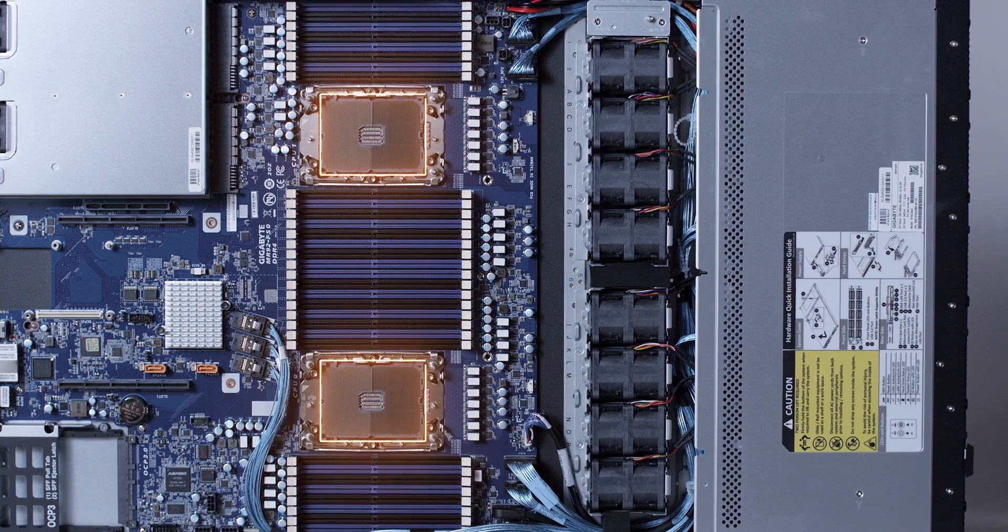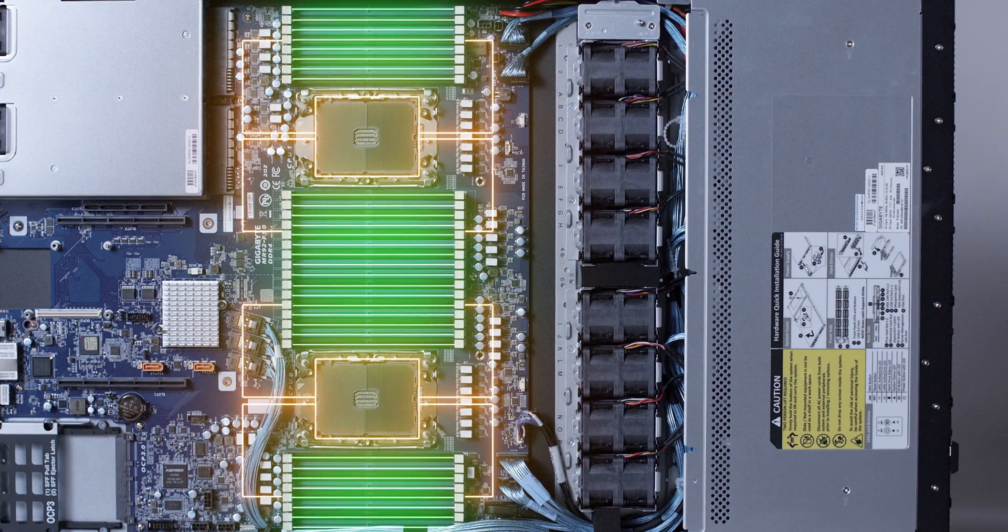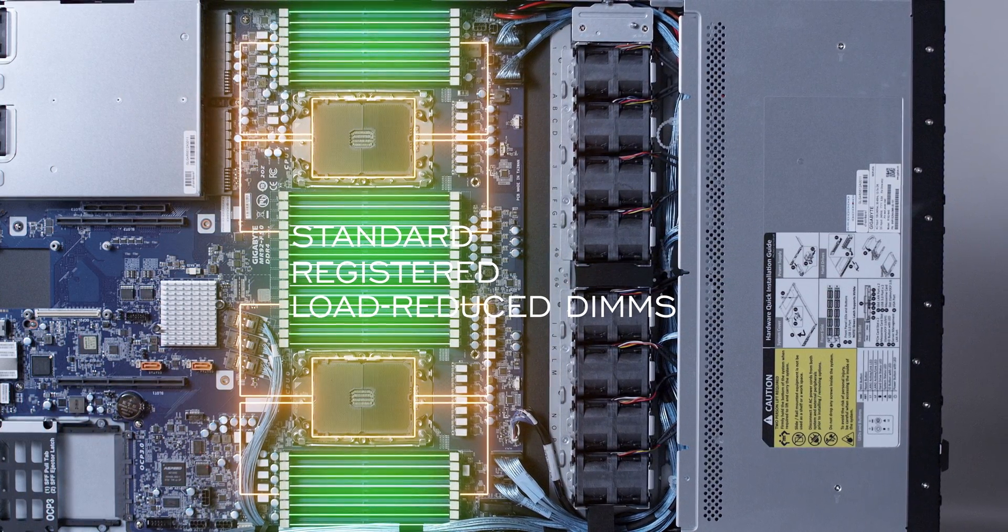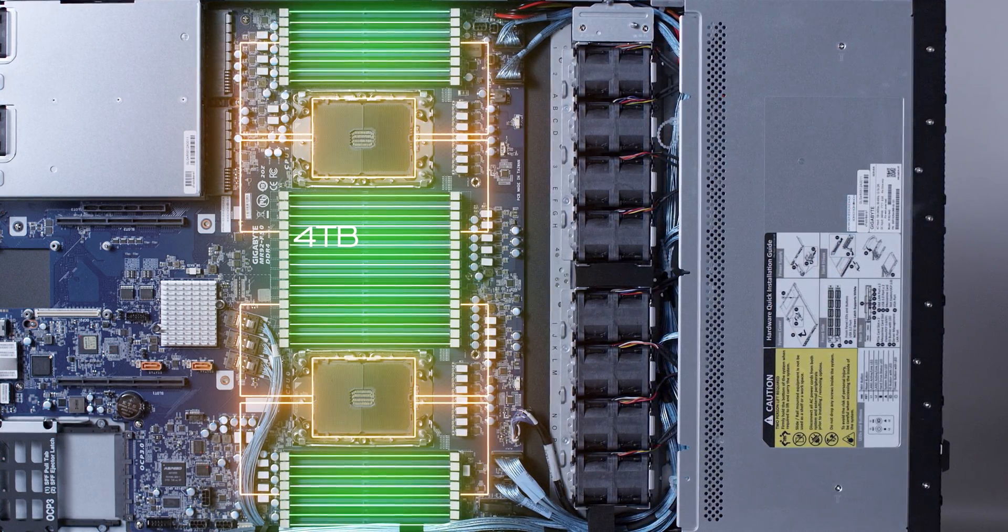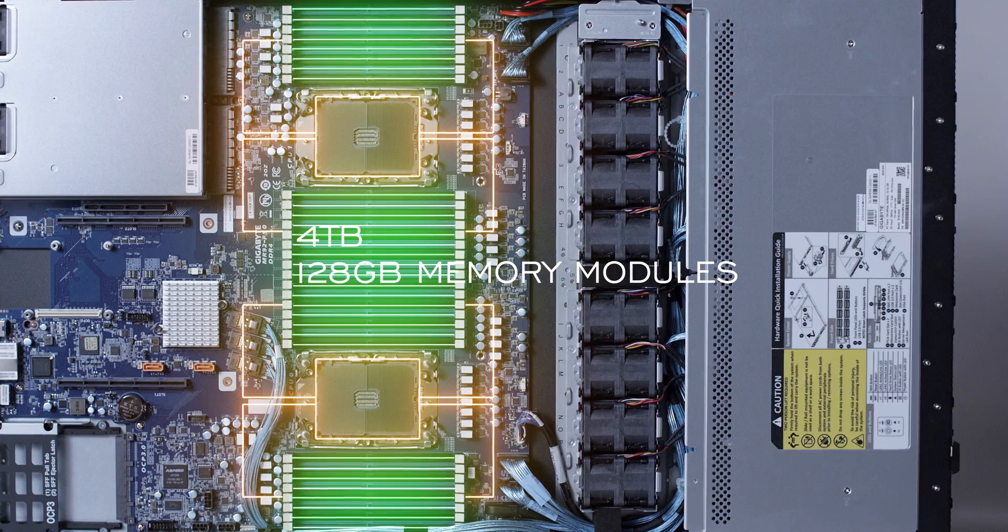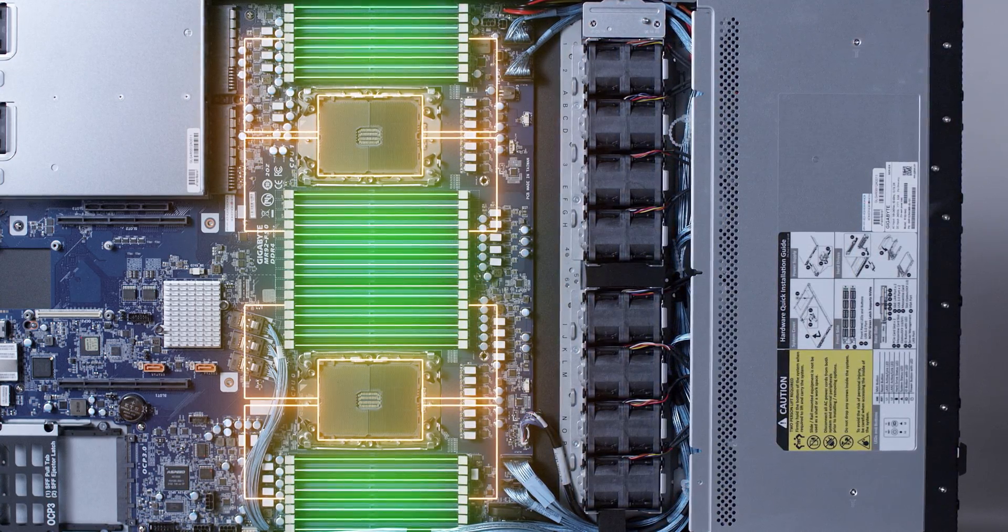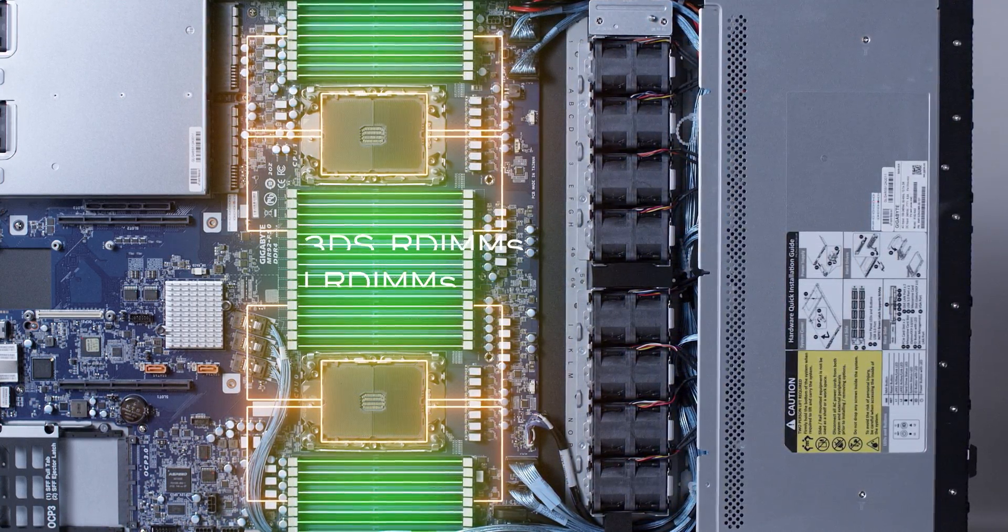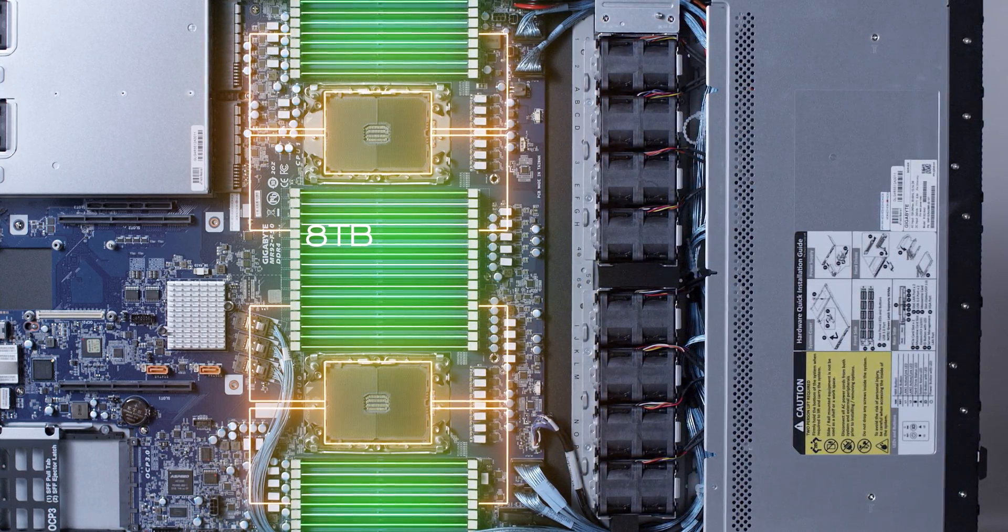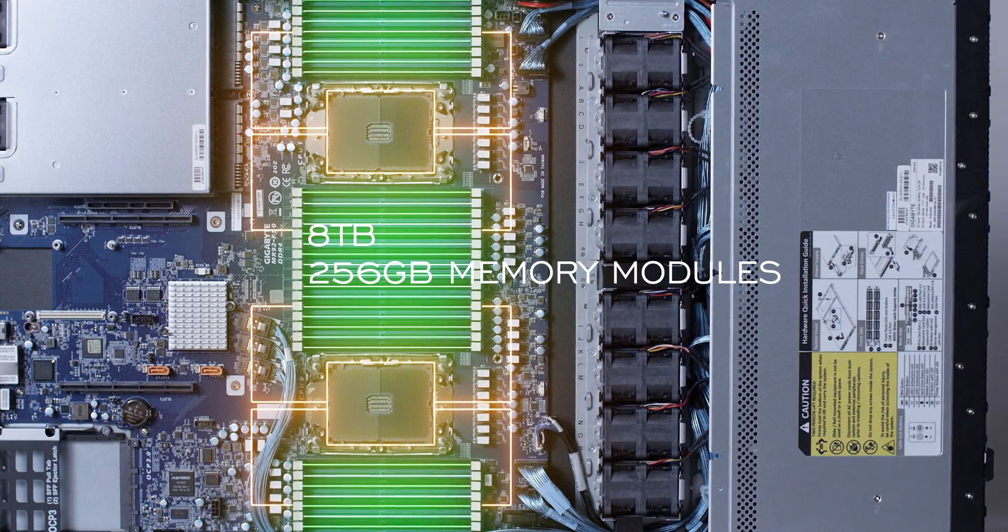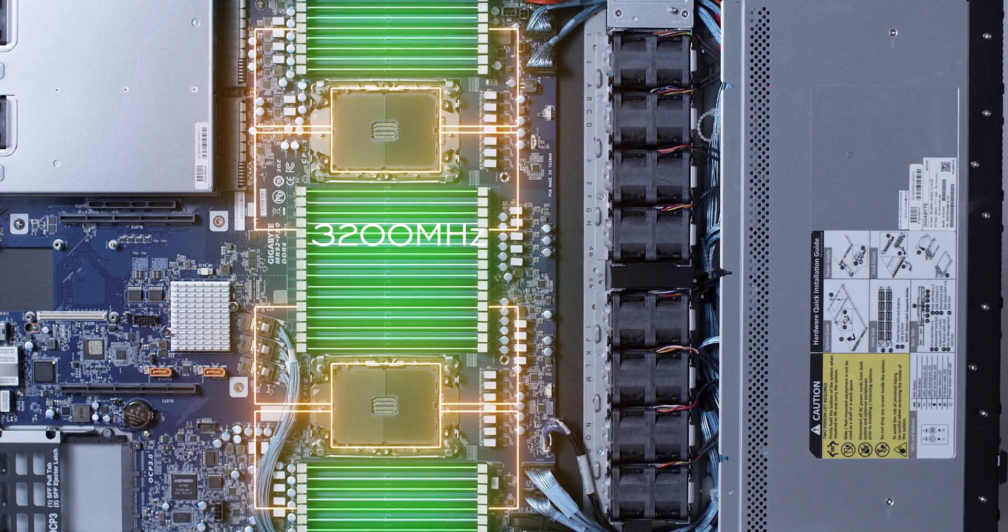To either side of the dual CPUs, there are 32 memory module slots that can be outfitted with your standard, registered, or load-reduced DIMMs, which will provide up to 4 terabytes at maximum capacity using 128 gigabyte memory modules in all slots. If you plan on using 3DS R-DIMs or LR-DIM memory modules, you can double that capacity for up to 8 terabytes of memory using 256 gigabyte memory modules in all slots. Memory speeds of up to 3200 MHz are supported, but 2933 MHz and 2666 MHz module speeds are also supported.